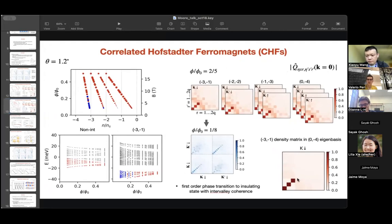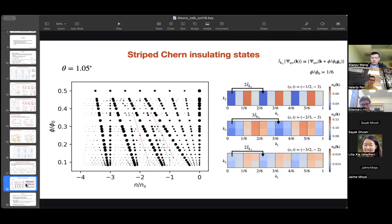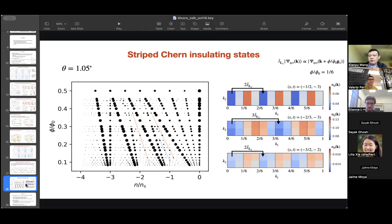Another question: what do you expect for the stripe states to happen at zero field — will they continue to zero field? In our calculation we didn't study zero-field Hartree-Fock, but from other calculations — I think Dan Parker, for instance — there is a calculation showing stripe states extending all the way down to zero field, but I believe that one is in reference to the hBN-aligned calculations. We see the stripe states only at small angles; at larger angles, even if present, the gap sizes are almost borderline incompressible. Thank you again for the nice talk.